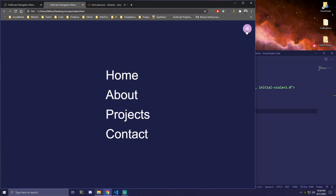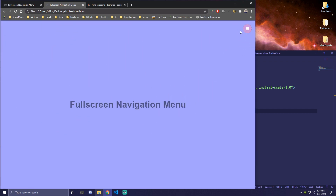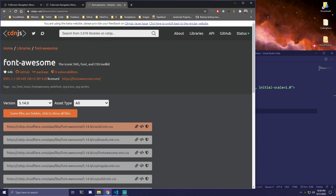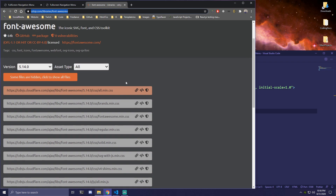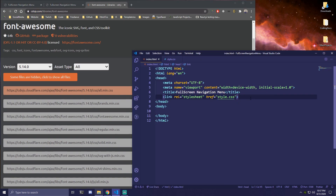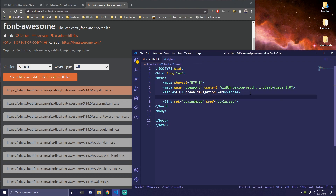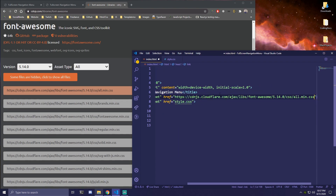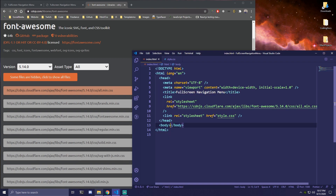Then once we click back, it's just going to go back to its original state. The only thing we're going to need is Font Awesome icons, and this link is going to be in the description. Just come here and copy this URL, and then we can add that before this here — add a link tag and paste that link in the href.